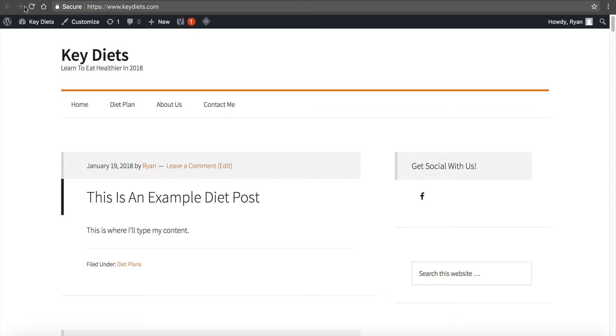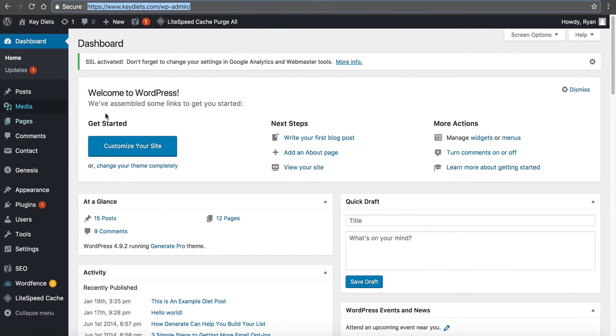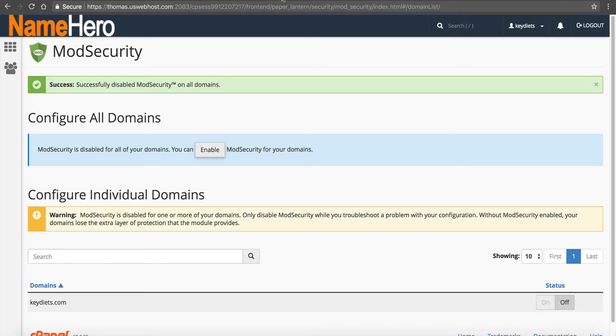Go to your website, refresh it, go back to what you were doing and see if you still get the same error. If you do not, then you know that mod security was the issue.